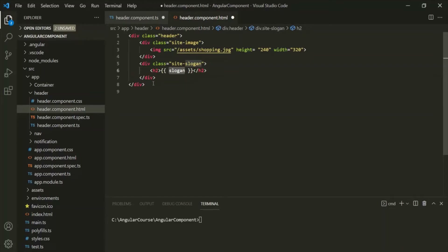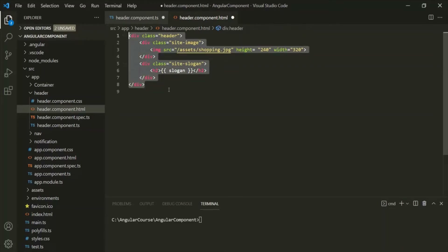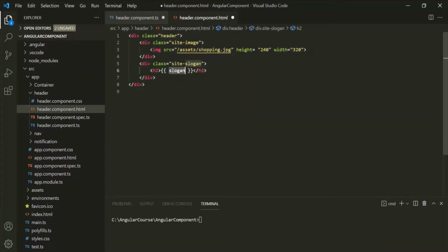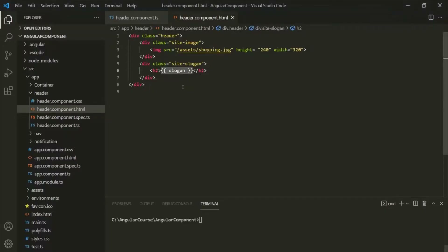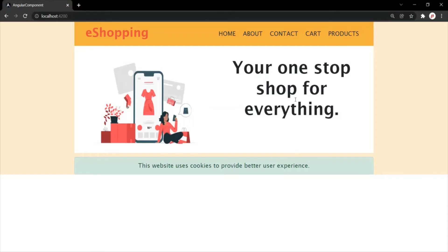We are using this slogan property. When this HTML is rendered in the web page, instead of the interpolation expression, the value of the slogan property will be rendered. Let's save the changes and go to the web page — we should still see the slogan. But this time, we are not displaying it using static HTML; instead, we have used data binding and the slogan is being rendered dynamically.